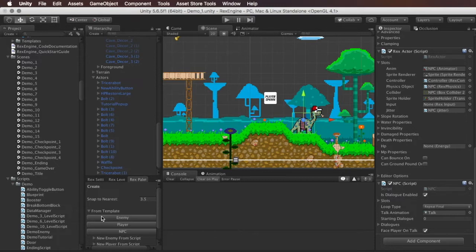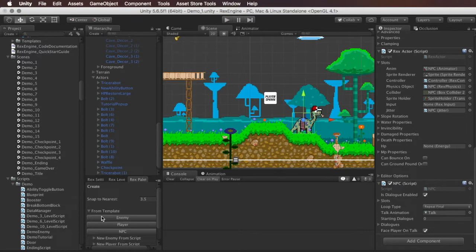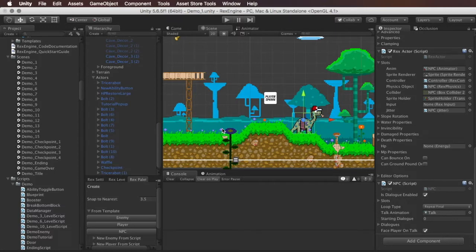That feature is the ability to add NPCs to your game. If you think about NPCs from most games, they're characters that maybe they walk around, they're in town, and you approach them and press a button and they have dialogue and talk to you. And they work very much the same way in RexEngine.